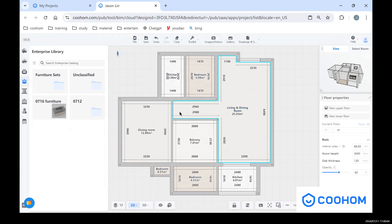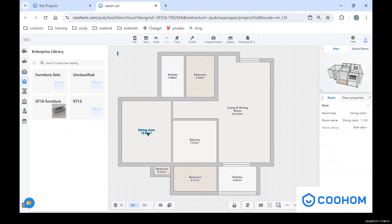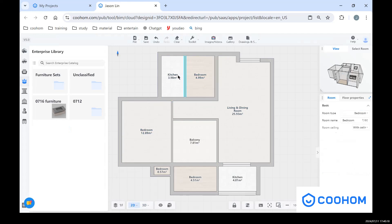You can see here we have some different types of room space. Some of them are right, but some of them are wrong. So we can click one of them and change this room type as like bedroom, and also for a bathroom.